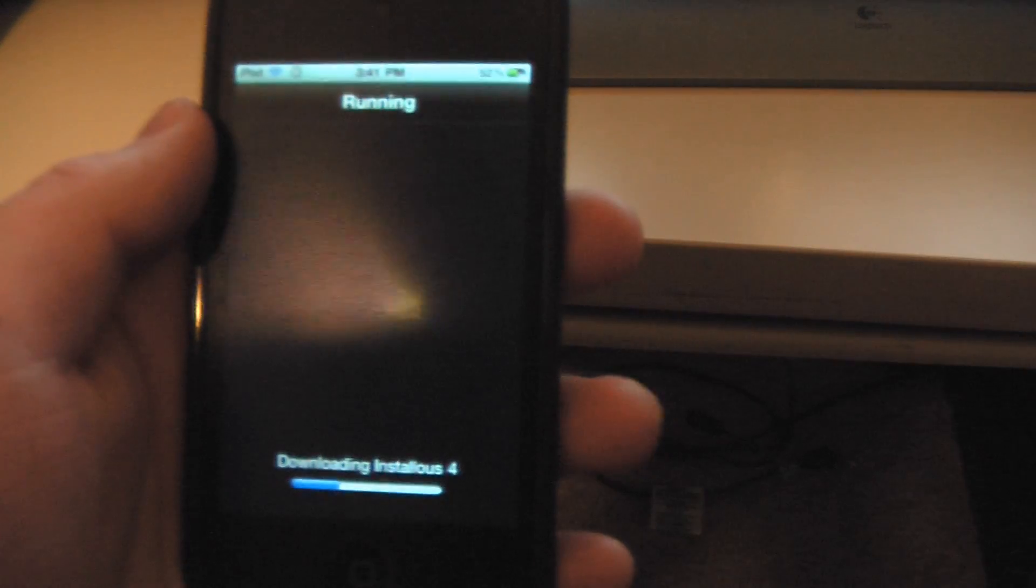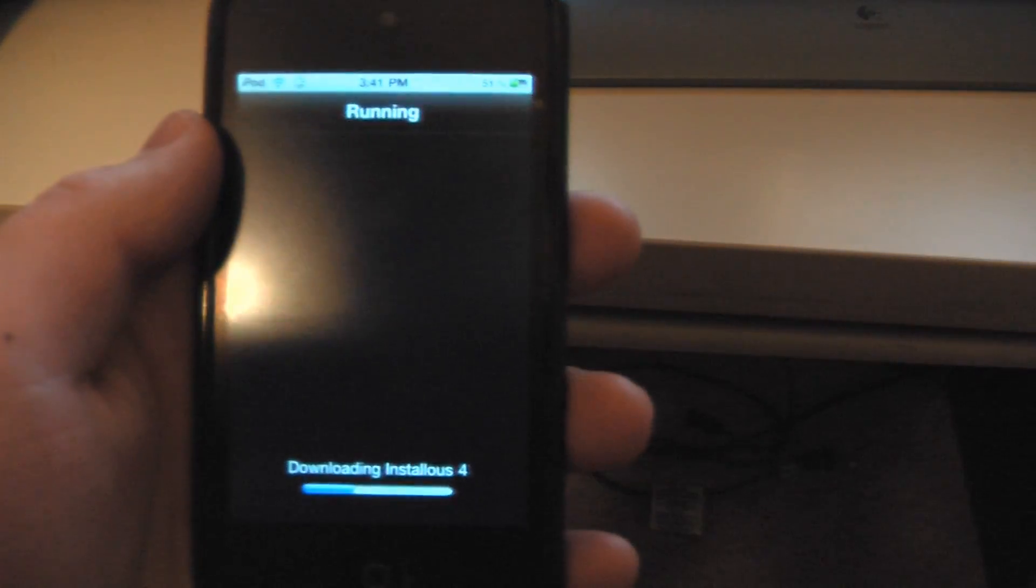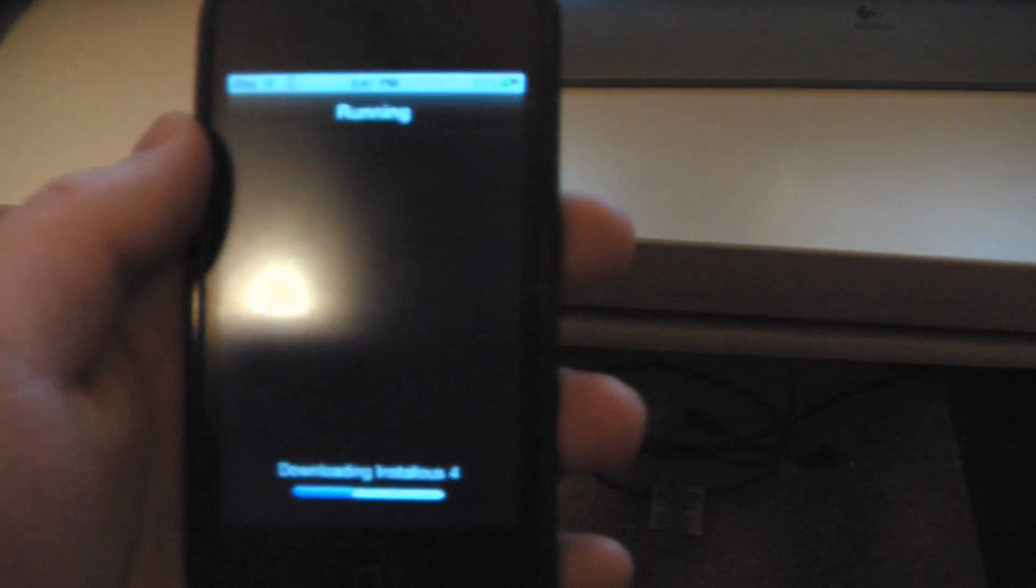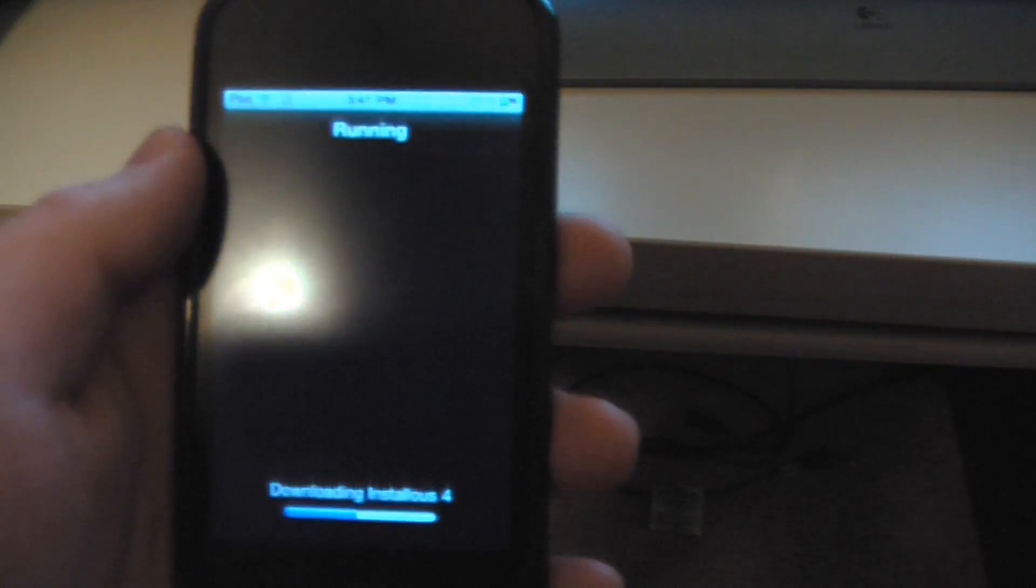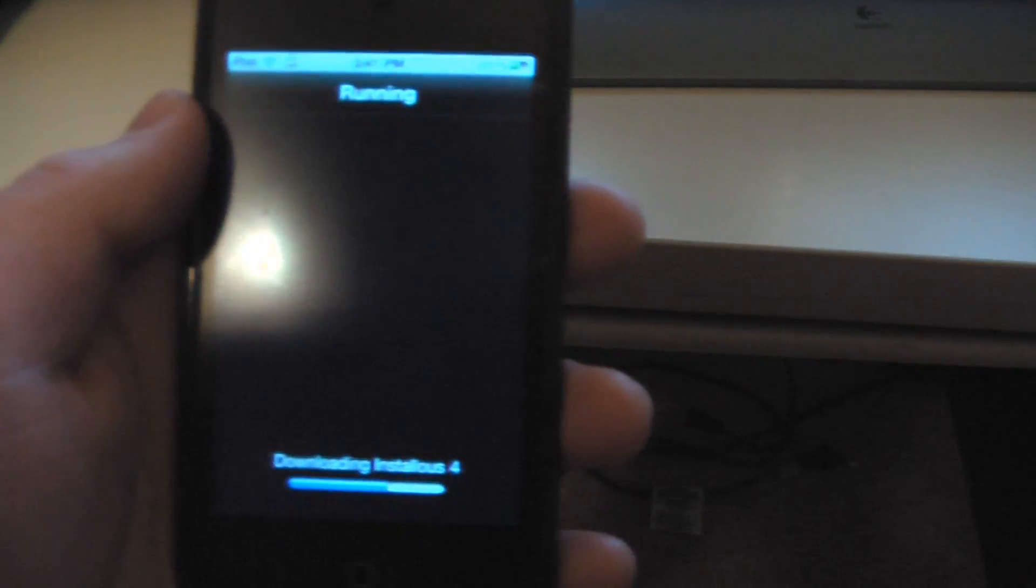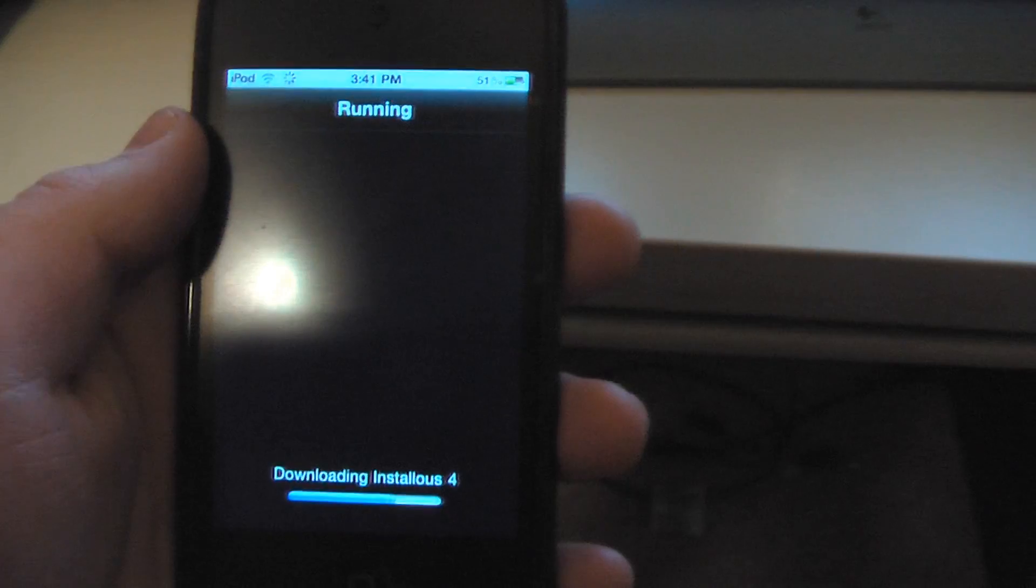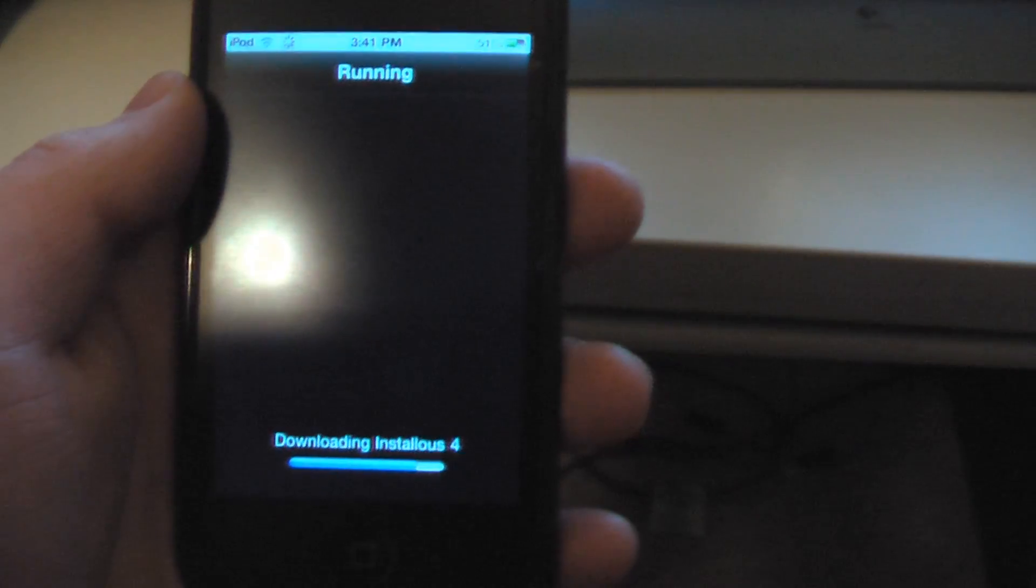I'm kind of glad it didn't work before, because I get to show you the worst case scenario of adding a source. If it doesn't work, just close Cydia and it will work.